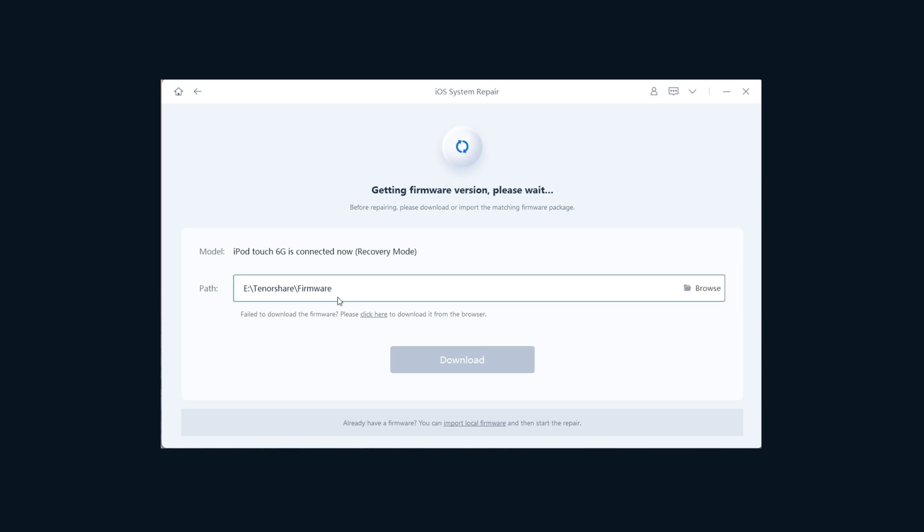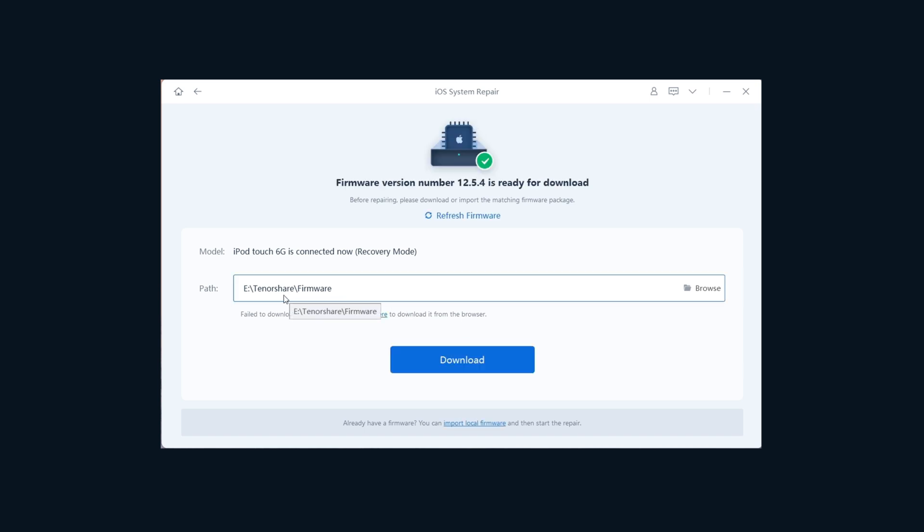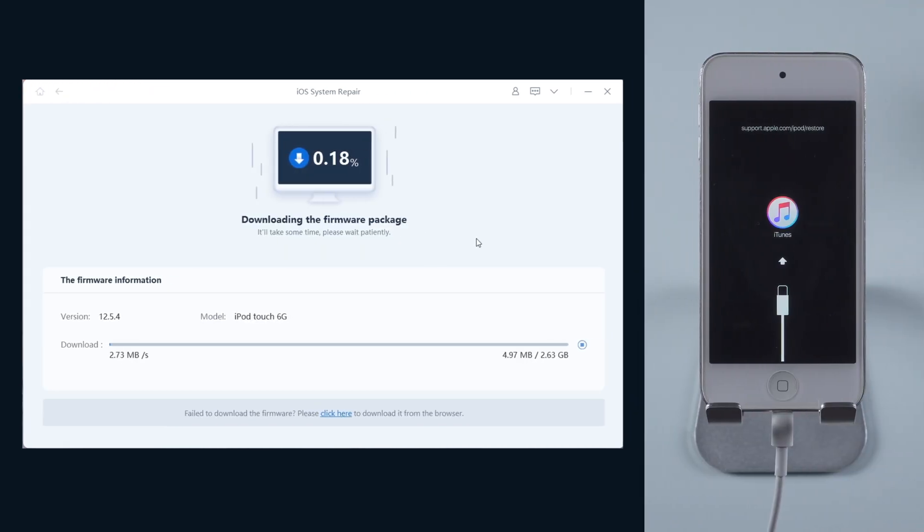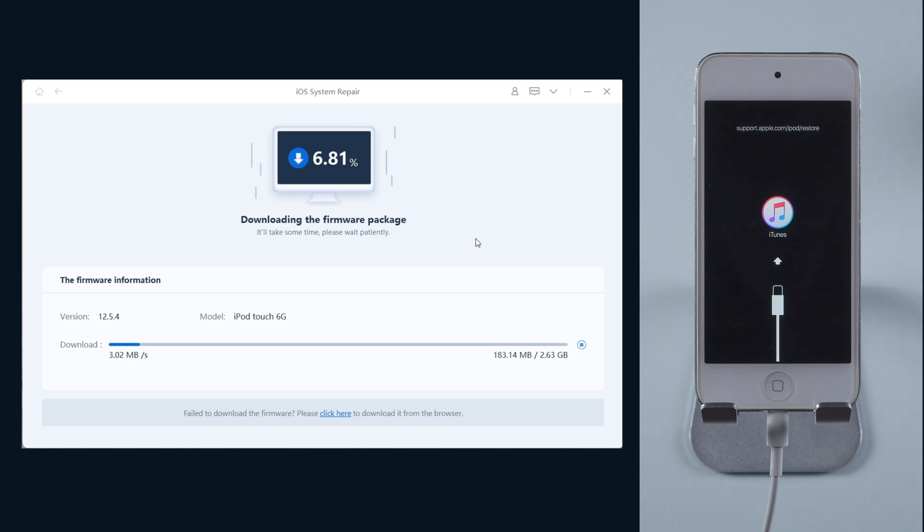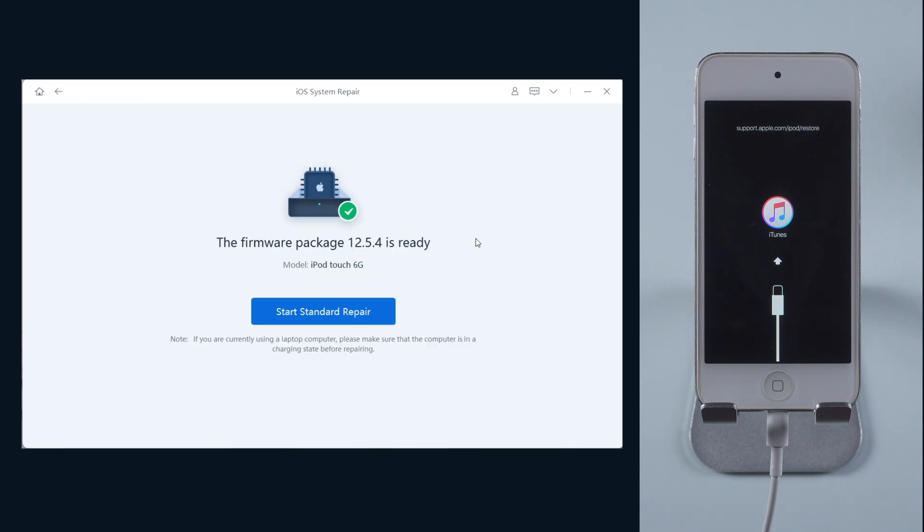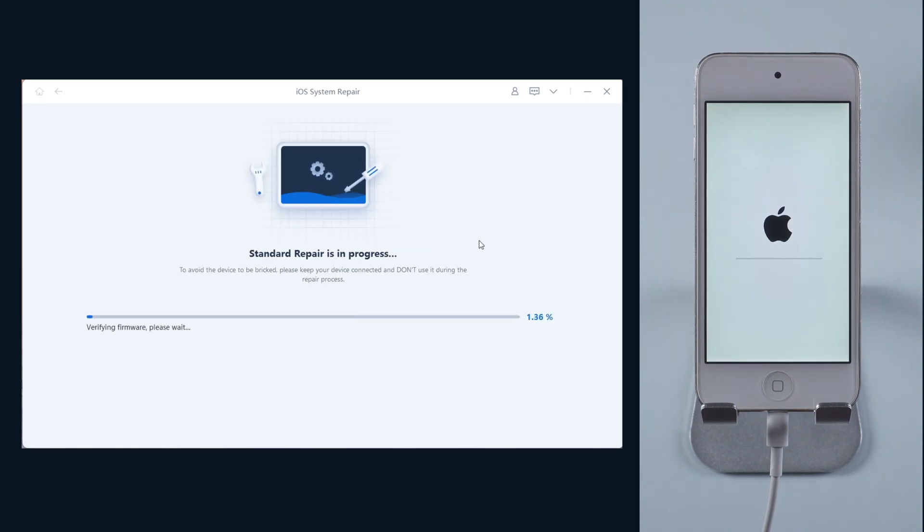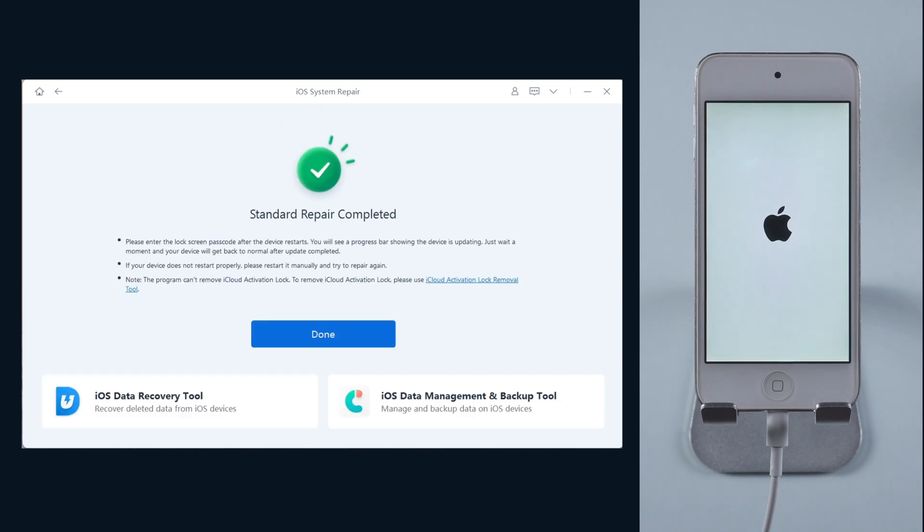Then ReiBoot will provide you with proper software and latest firmware for your device. Hit download to continue. Once finished, we can start repairing. Make sure your iPod stays connected and wait for the process. When it completed, your iPod will be back to normal.